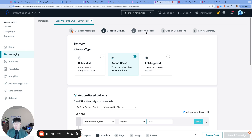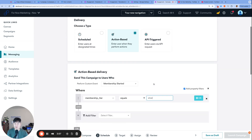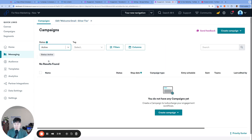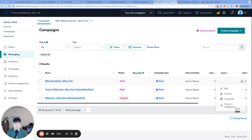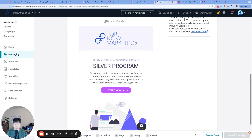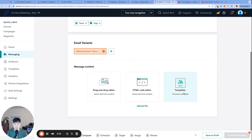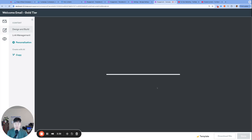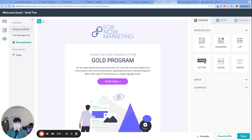This campaign targets all users who trigger 'membership_started' with the silver property. The gold version looks very similar — I'd duplicate the existing campaign or start from scratch, call it 'Welcome Email - Gold Tier', swap the template to the gold program, so now the gold campaign is a separate campaign getting the gold version of the email.